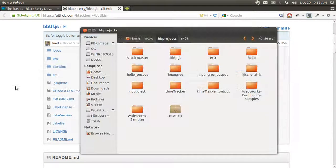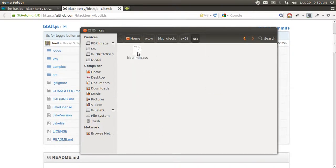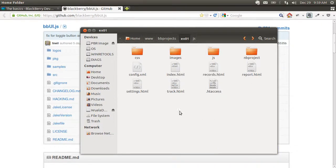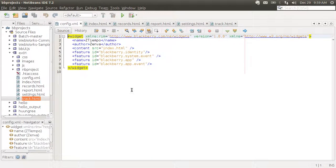Let's look at our project structure. We're interested in the CSS file that comes with the library, and there's also the JavaScript file. On top of that we have a few other things. We have a config file, which is necessary when you create BlackBerry 10 apps. It needs to include certain things — the name of the application and the name of the author.